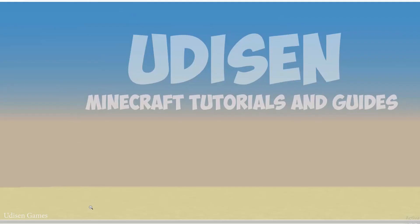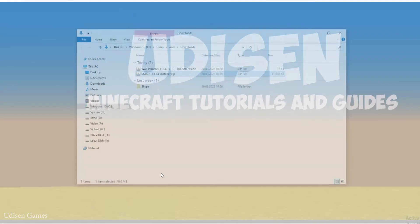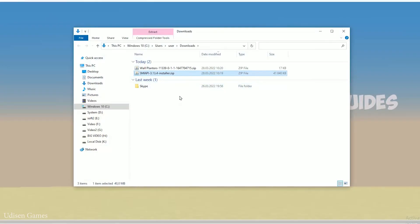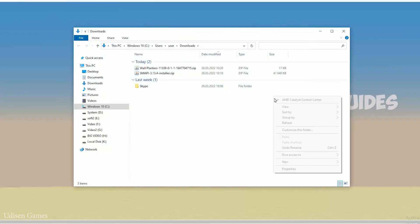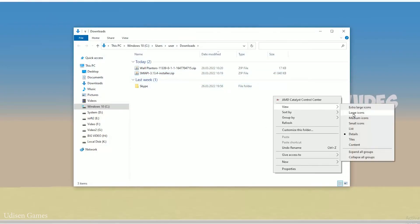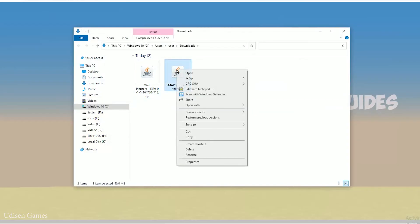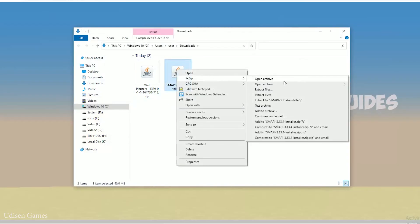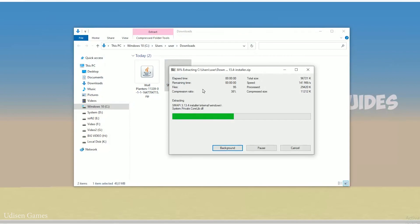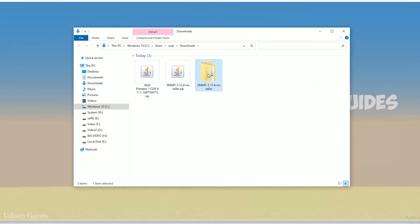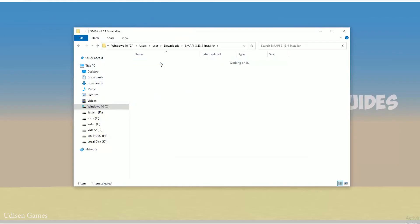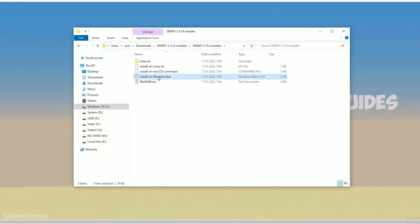We have two files: Smapi and the mod. Find the Smapi zip file and extract it to a folder. Find this folder — the Smapi installer. Open the folder, find the installer, and find the install-on-Windows batch file.